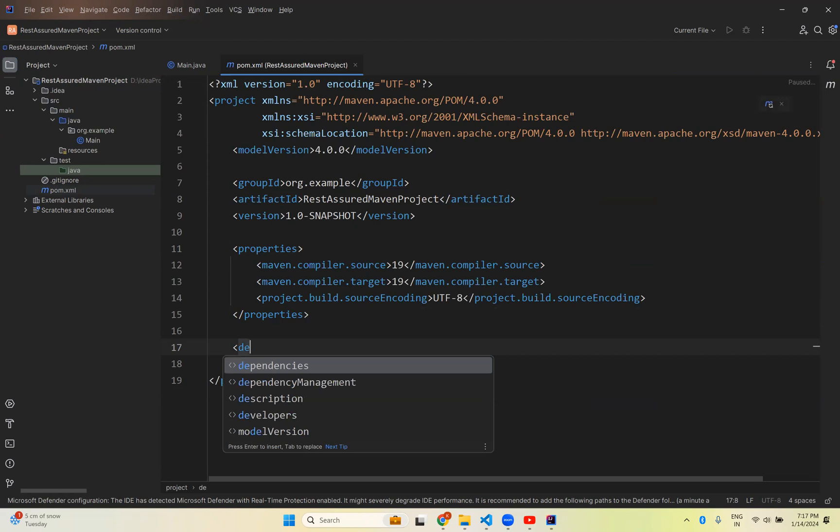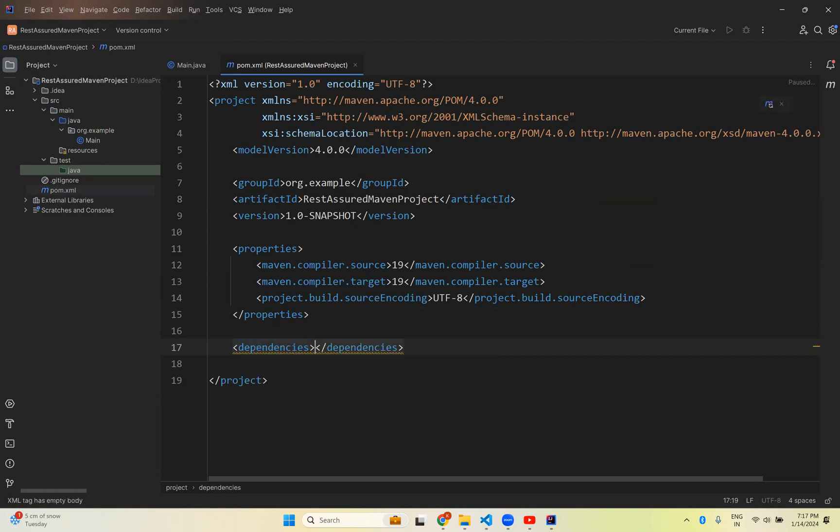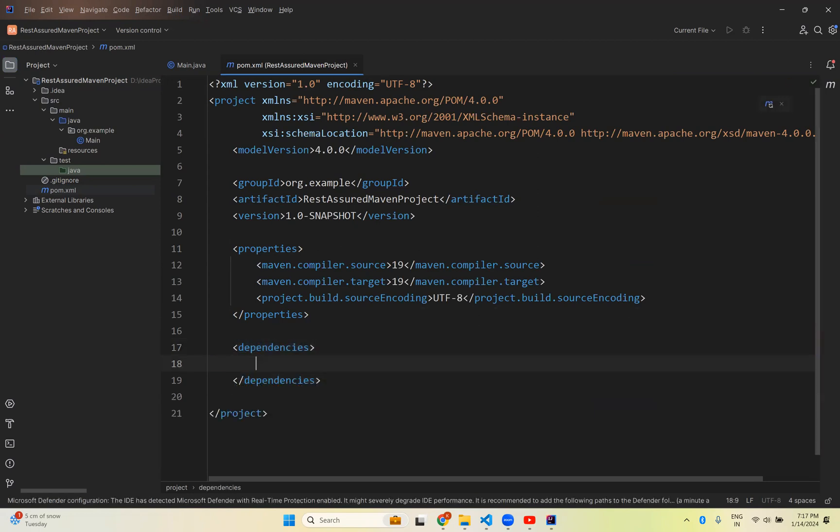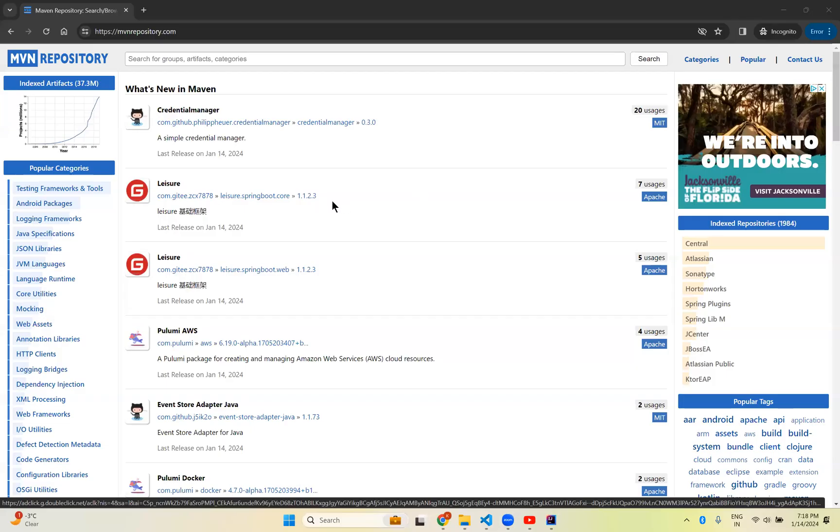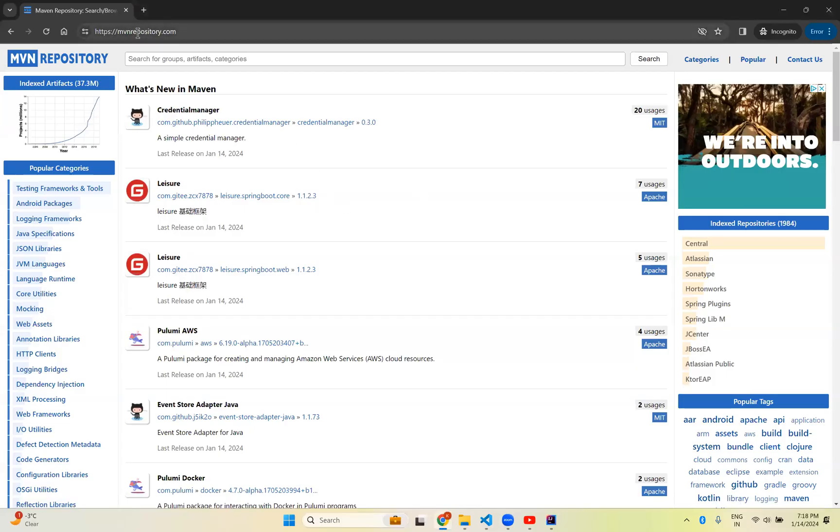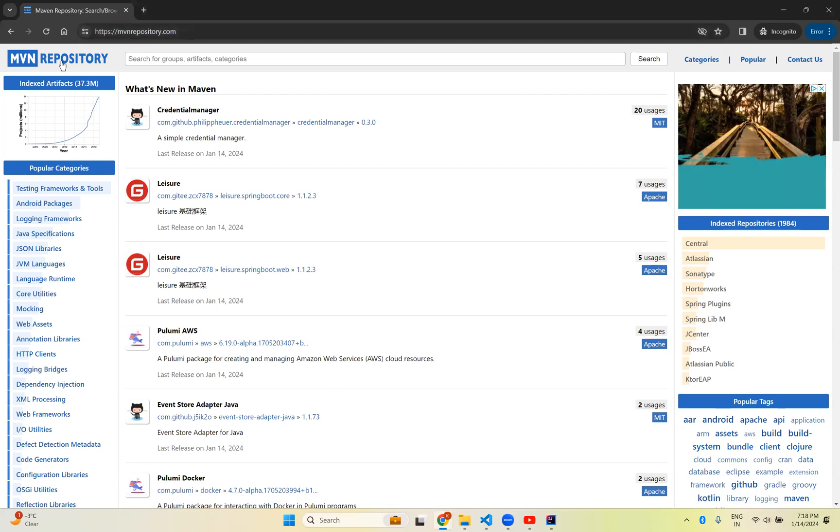Create dependencies tag. You see that dependencies. Inside the dependencies you can add your own dependency. What dependency I need? REST Assured. Go to this website. mvnrepository.com. This is Maven repository. Once you come here, search for REST Assured.